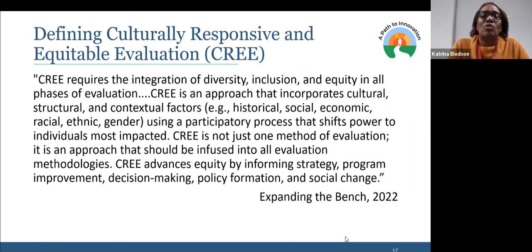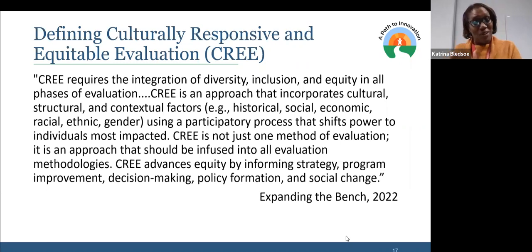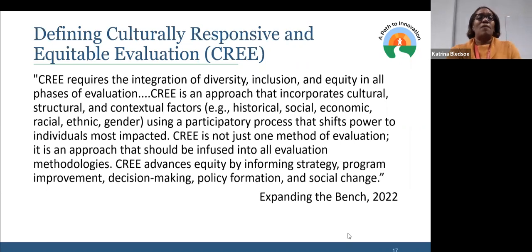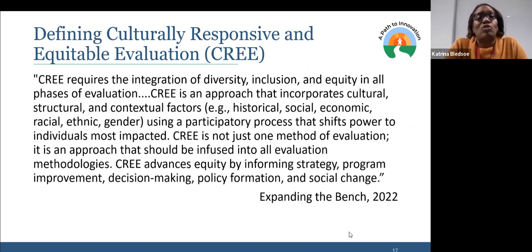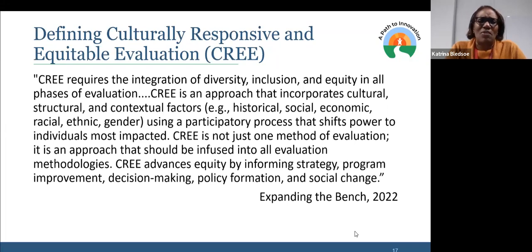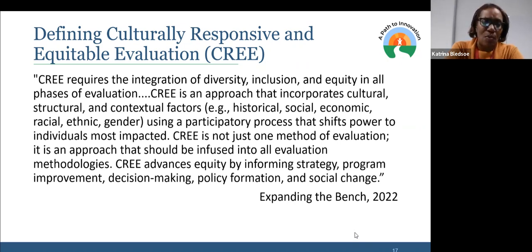We're bringing all of that back into the evaluative space. We're really talking about using a participatory process that shifts power to those who are most impacted. CREE is looking to shift the research and evaluation of power to those who are most impacted — and also have us in that space where we are all equitable and able to provide a story and give credible and valid information. So it's not just one method of evaluation — it's an approach that should be infused about all evaluation methodology. I've heard folks say CREE gets rid of RCTs — it does not — but what it does is ask you to think differently about the questions that we ask and how we do the methodologies.